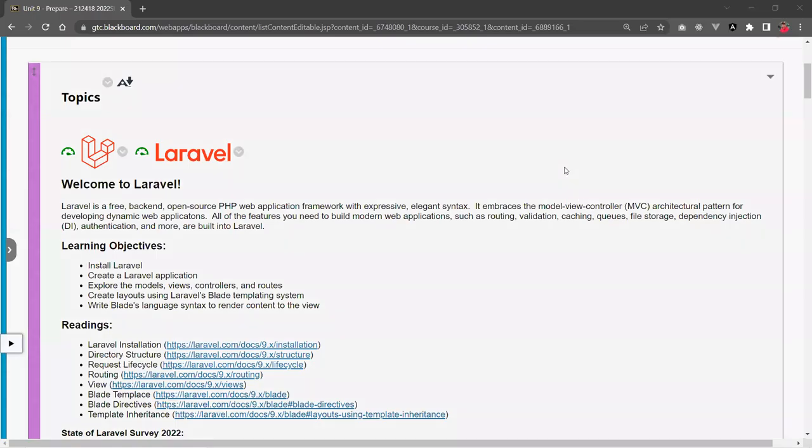Hi, this is Christian. So in this video, we'll talk about Laravel and now doing the coding here, just going over what Laravel is and how you use it in the program.